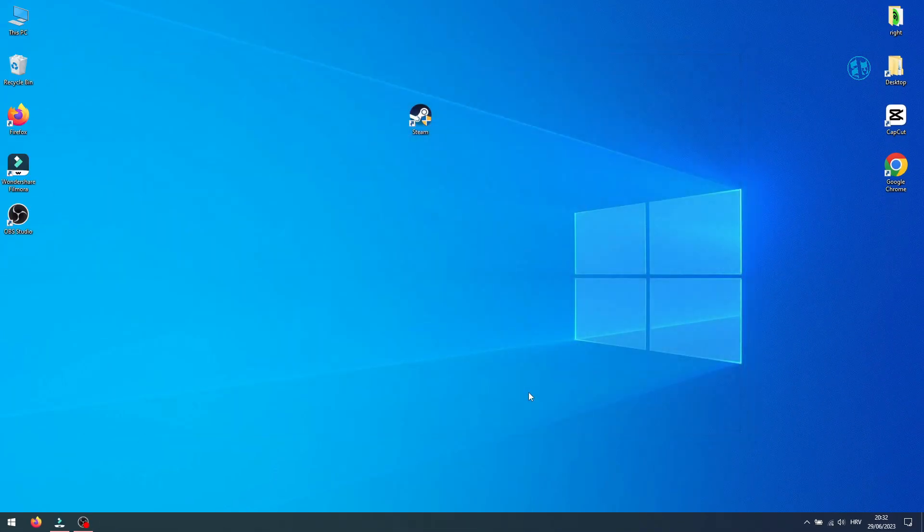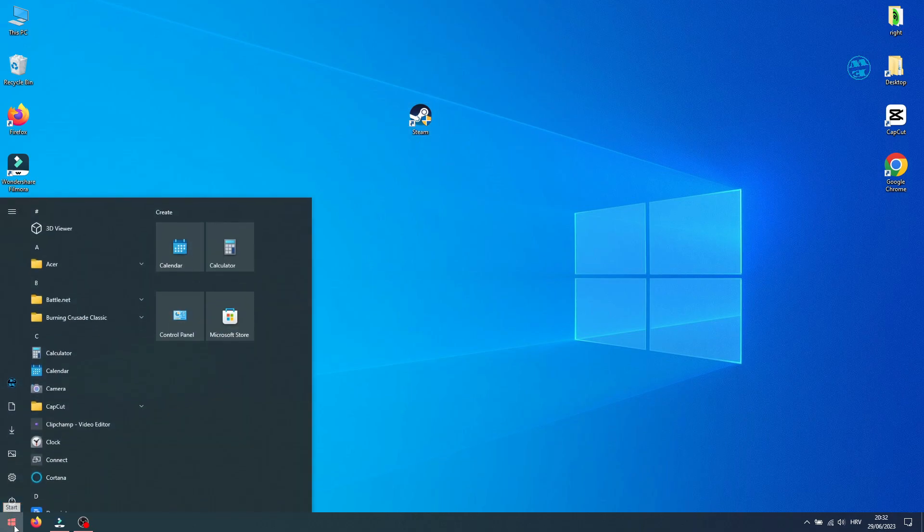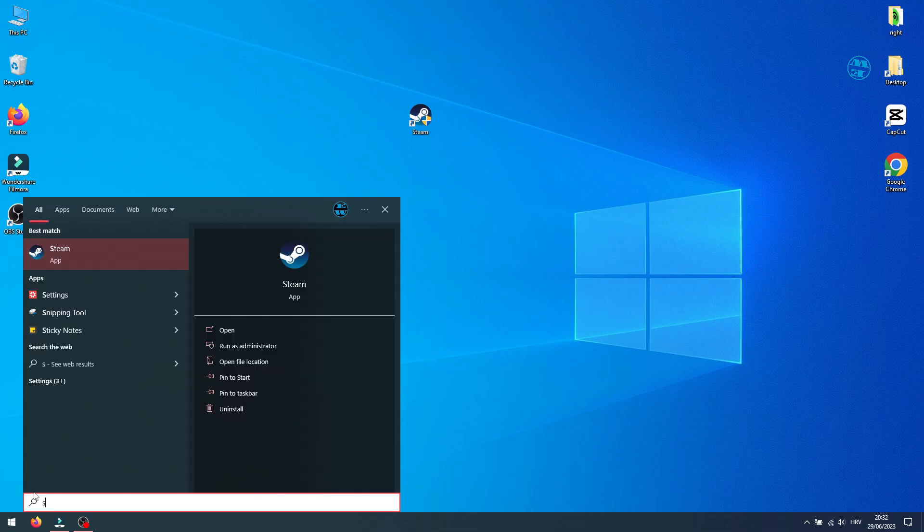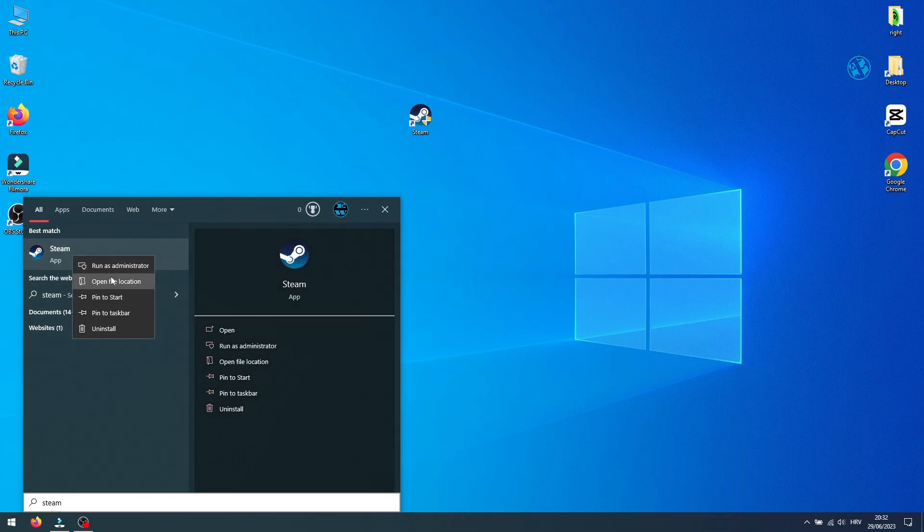First, you want to have Steam shortcut on your desktop. If you don't have it, click on Start and type Steam. Right-click on it and select Open file location.